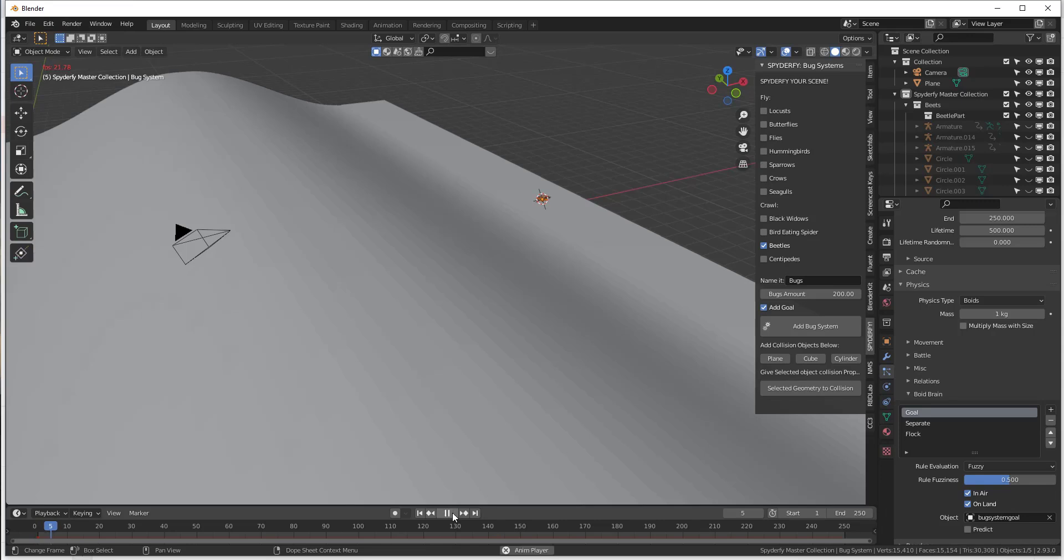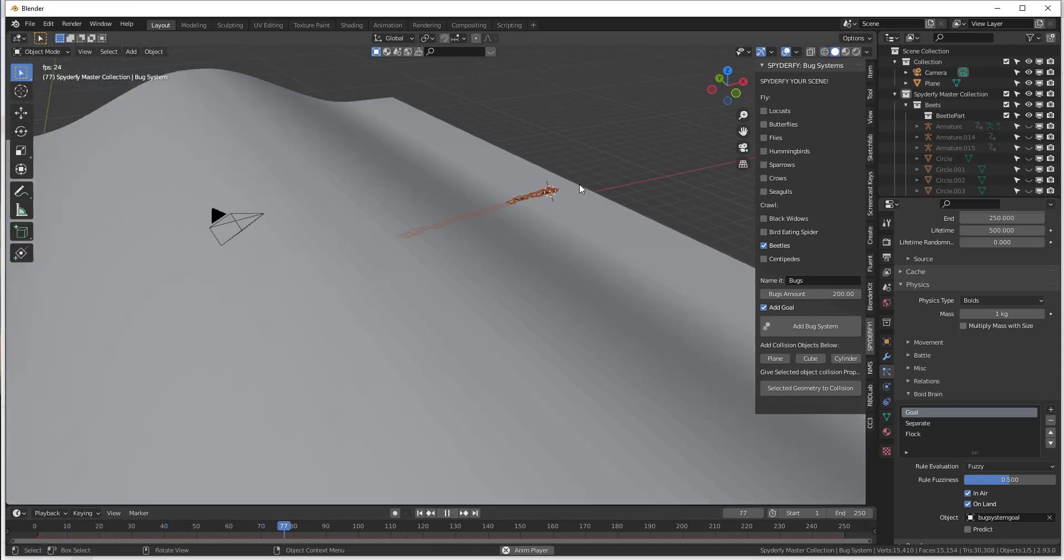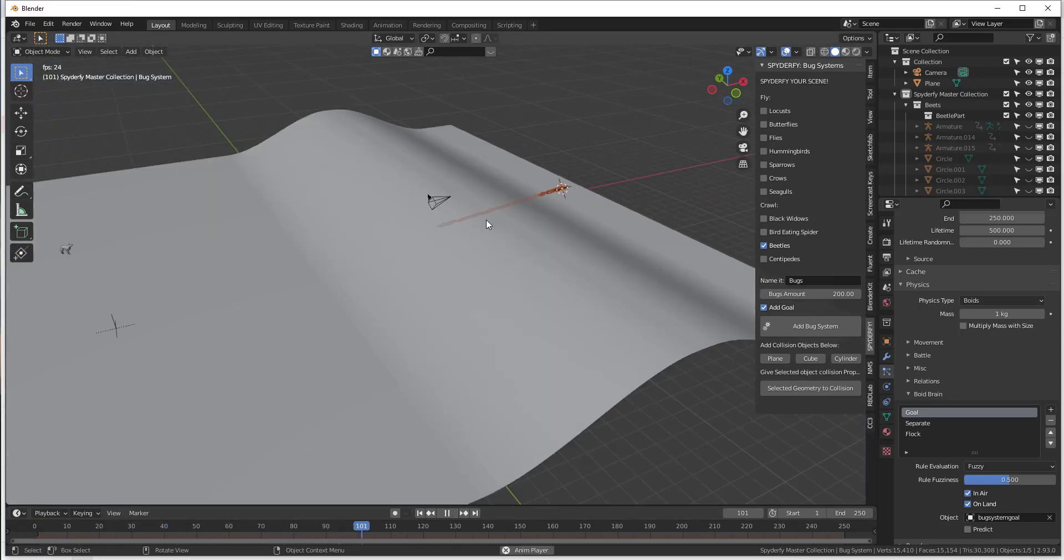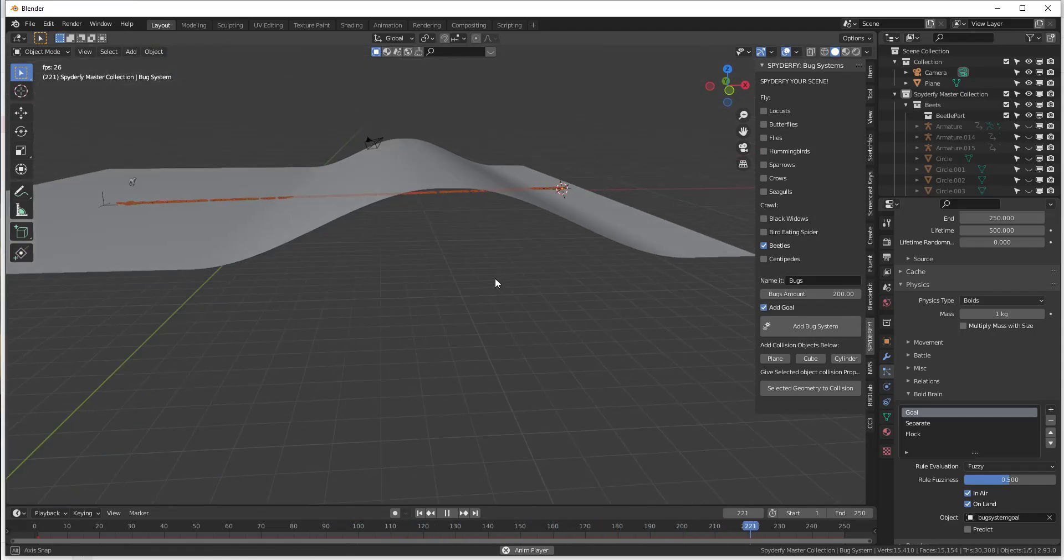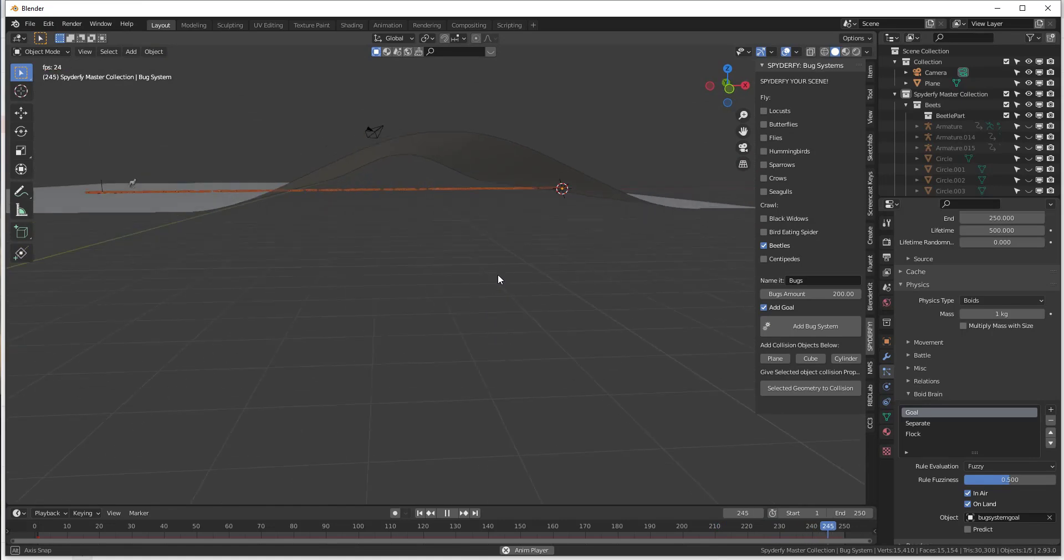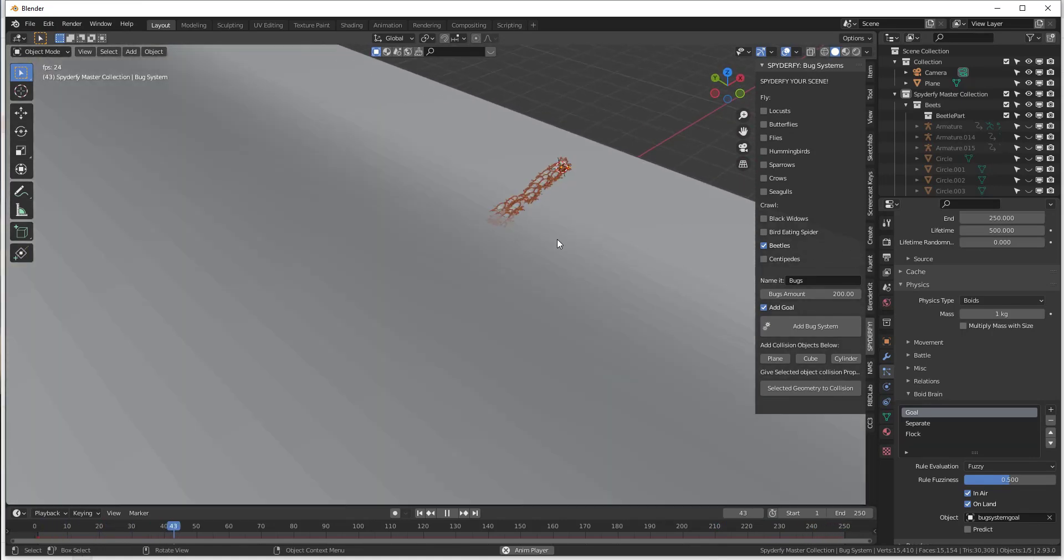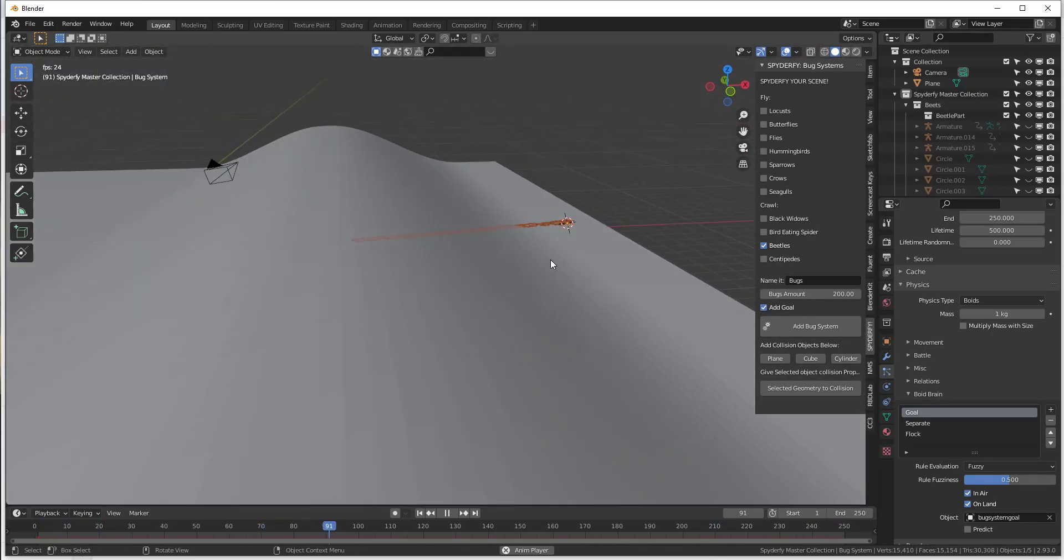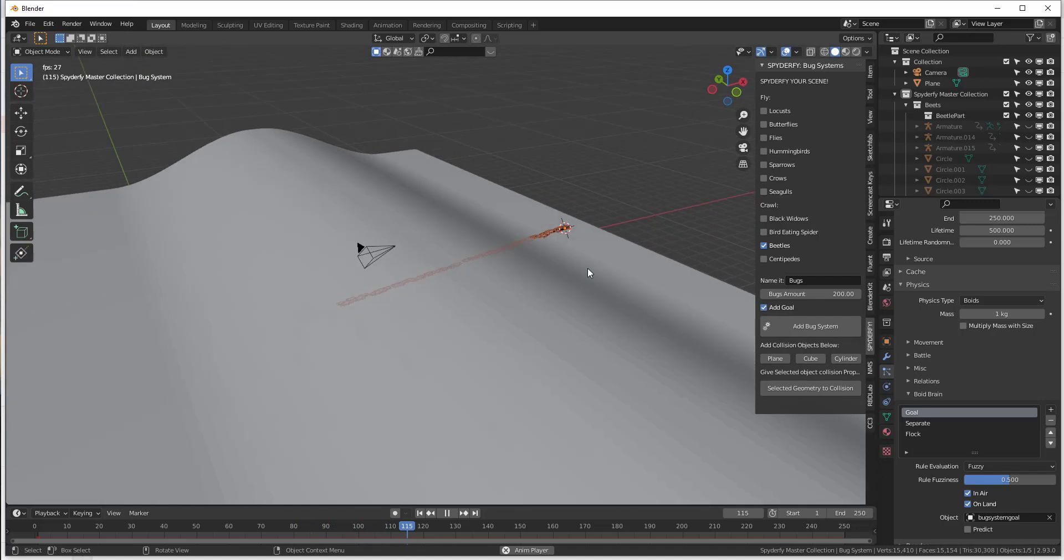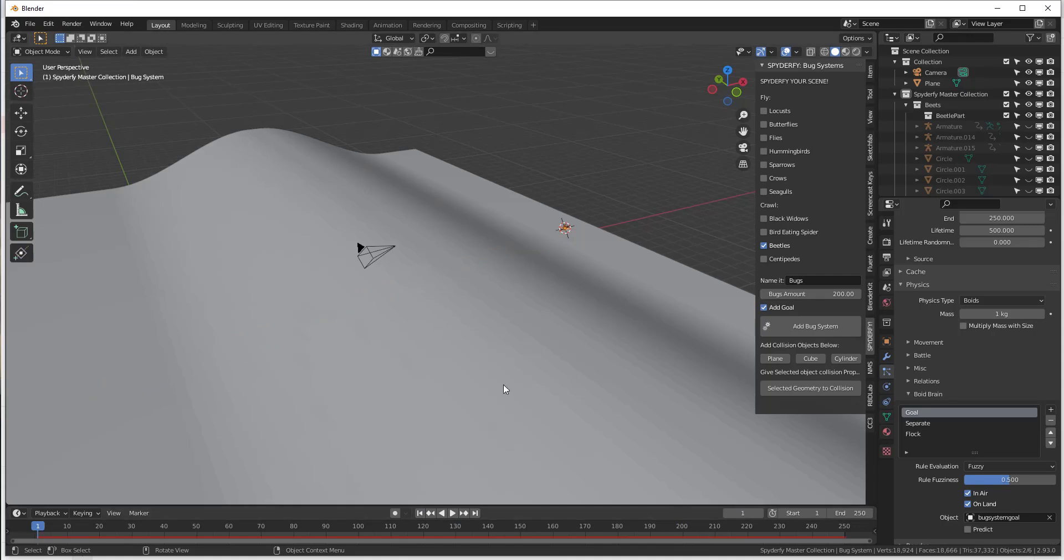So now if we click on this, notice how those bugs are going to run straight for our goal. But that was an excellent question before, which is, do those bugs actually follow along with the terrain? Well, at the moment they don't. They're just running through the terrain. But we can set the bugs to follow along with the terrain just by making a simple change.